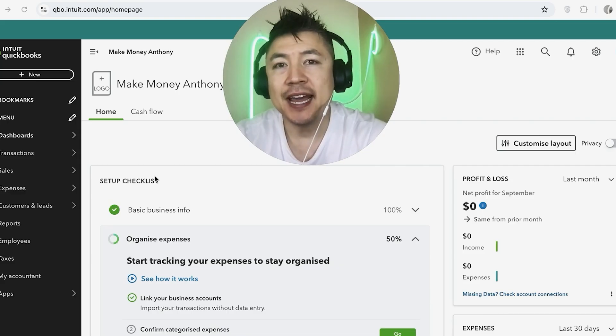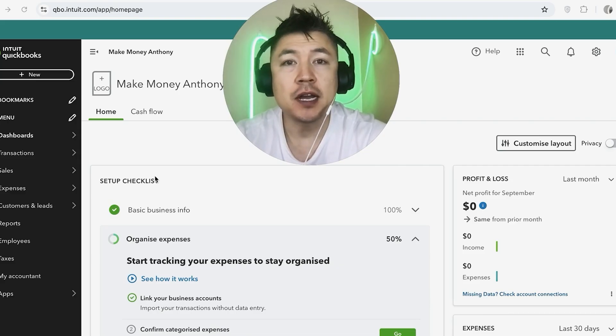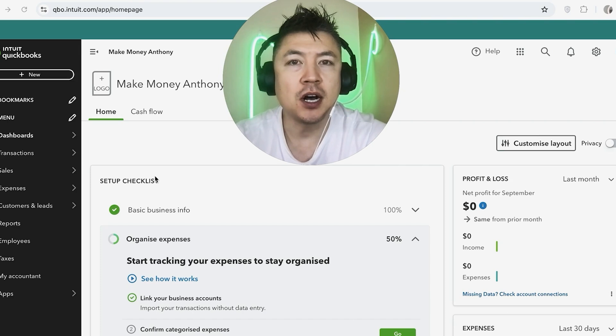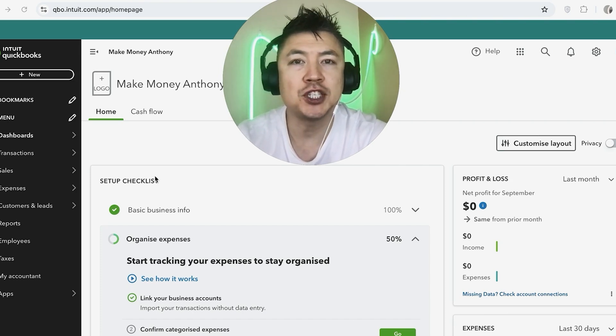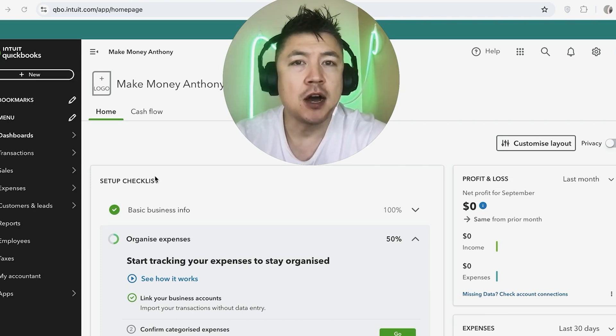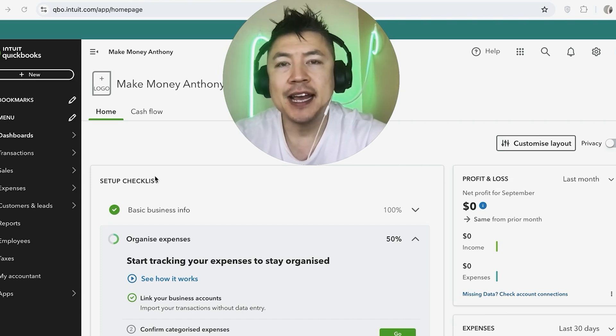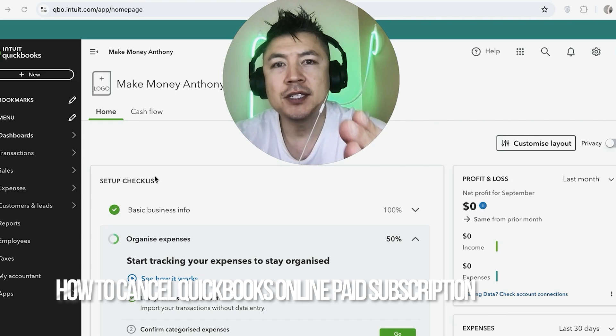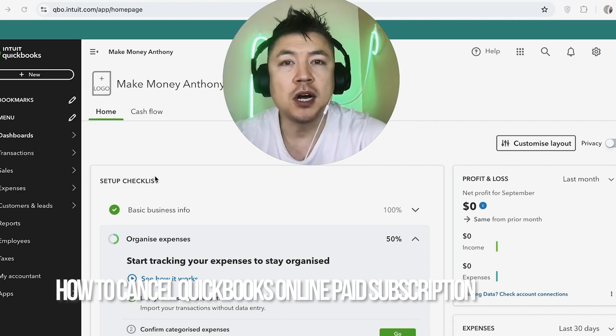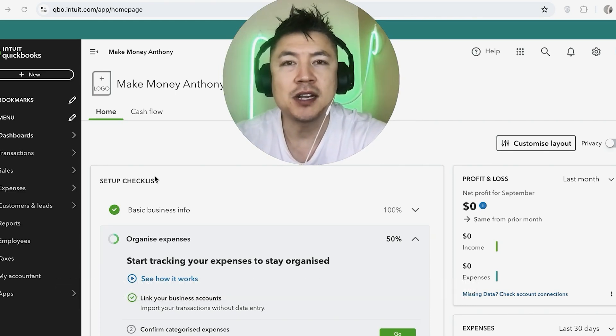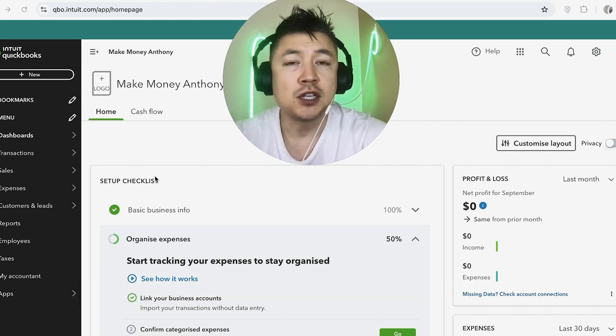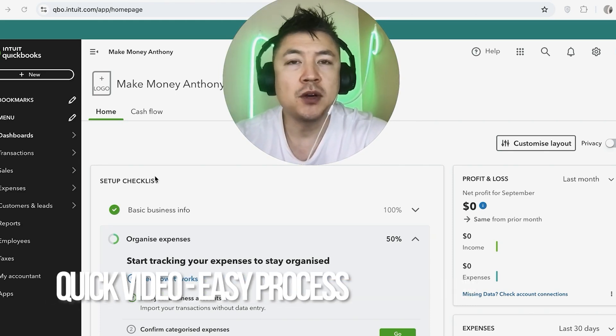Hey, welcome back guys. So today on this video we are talking about your QuickBooks Online account. More specifically, I'm going to quickly answer a question I keep getting a lot on my other video: How do you cancel your QuickBooks Online subscription?